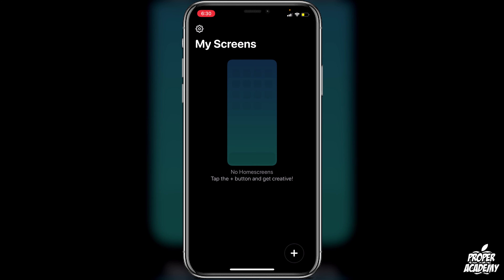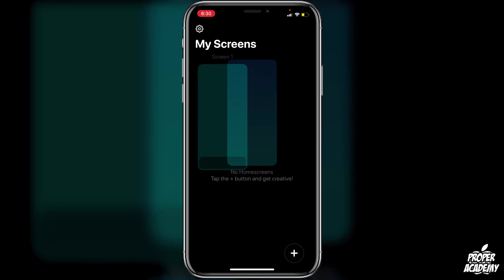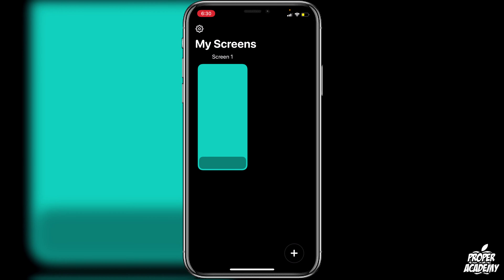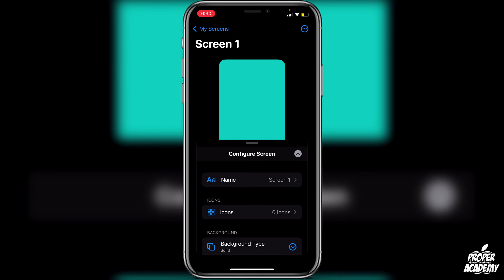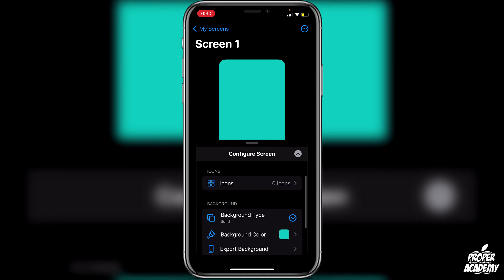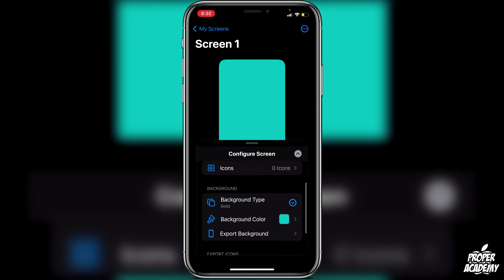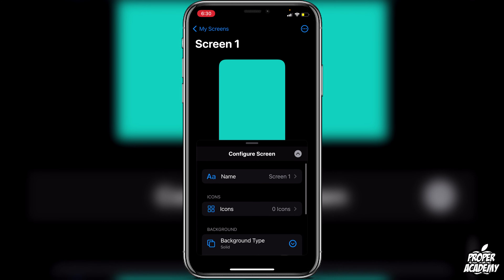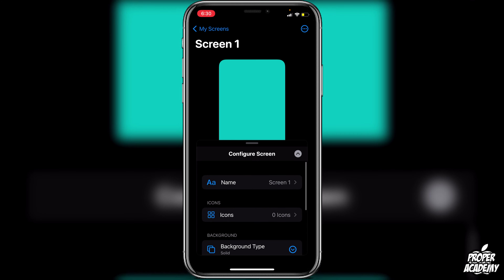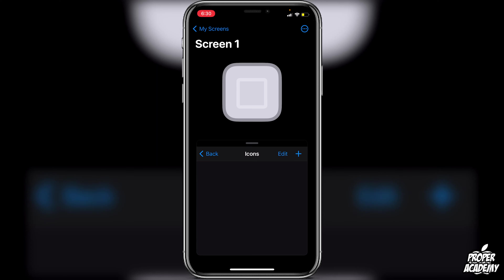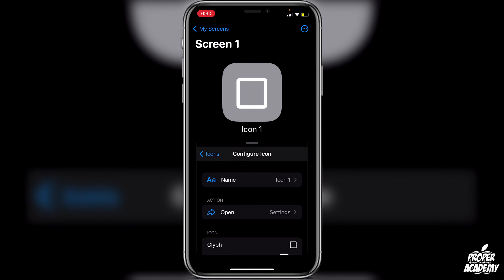Once it's open, click on Next and it will start telling us we can begin testing. We'll be able to create multiple home screens, which is pretty cool. To create your first one, go to the bottom right and click the plus button. Then we have lots of options — we can create icons, change the background, and more. To start creating icons, click on the Icons button.